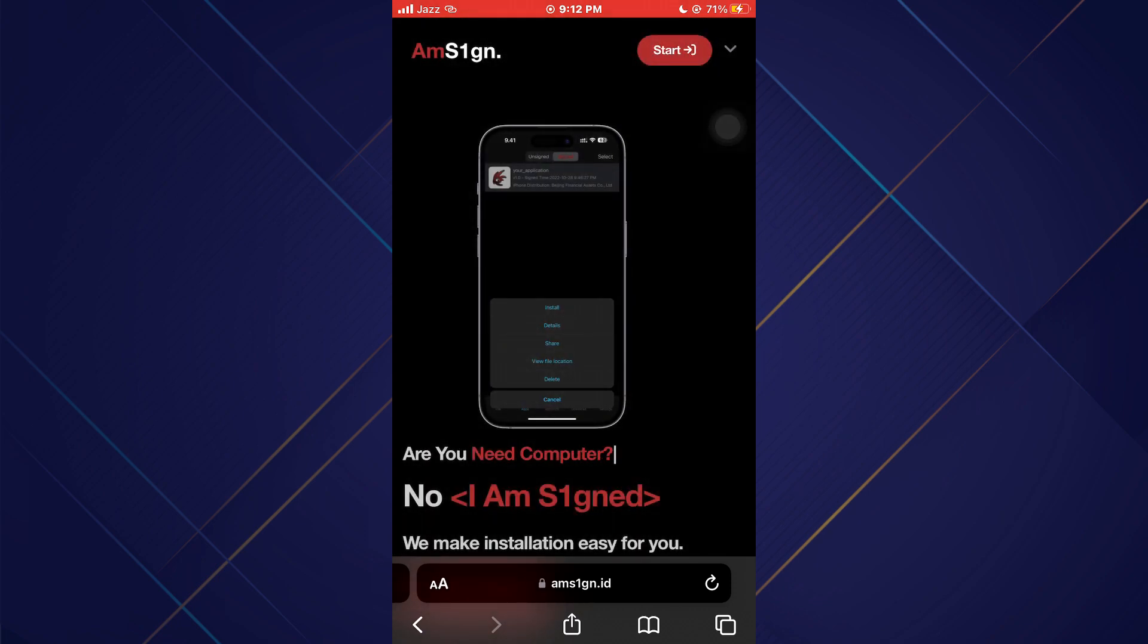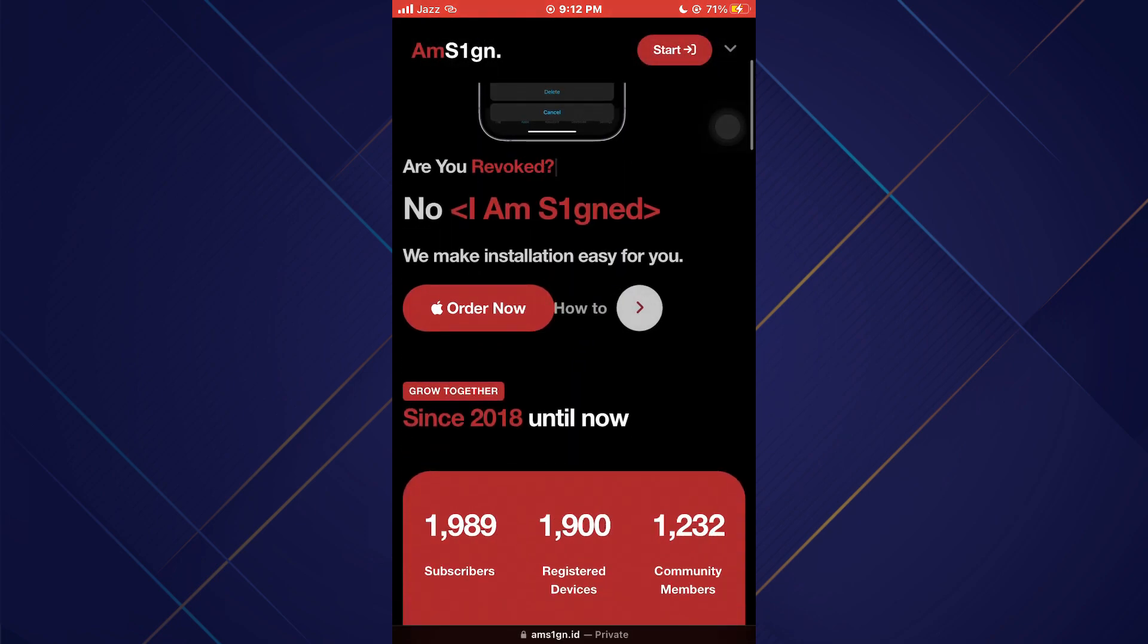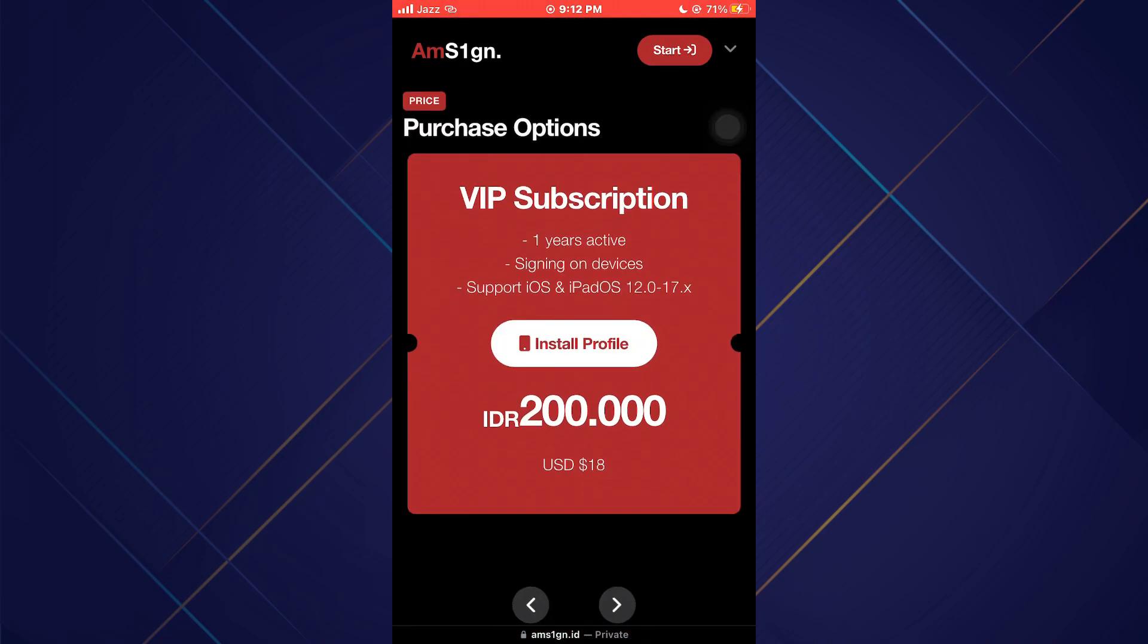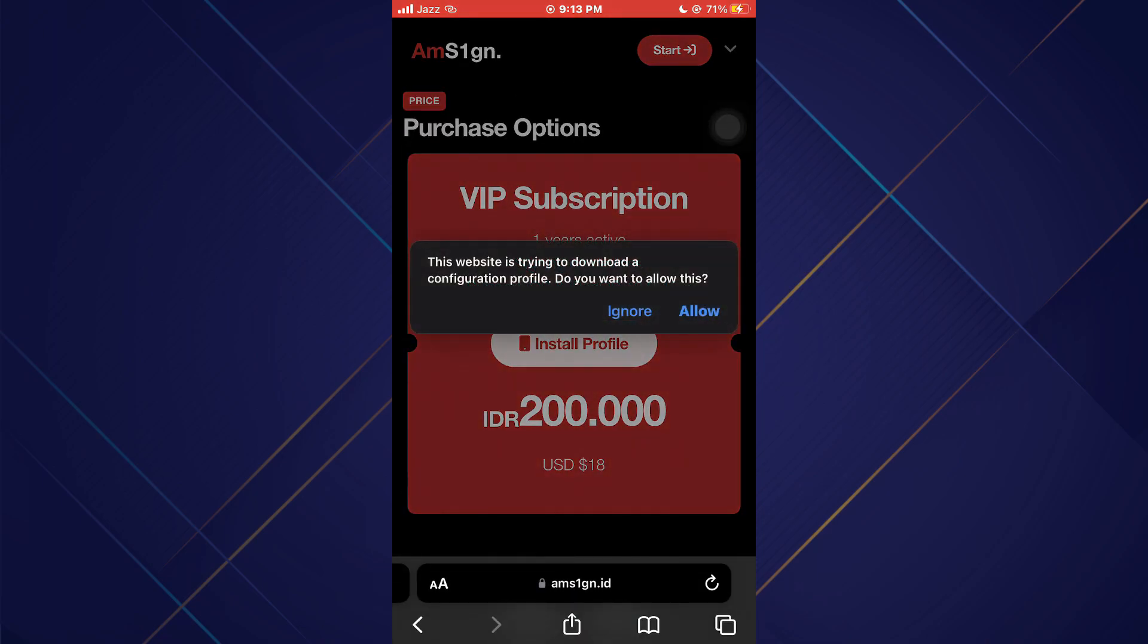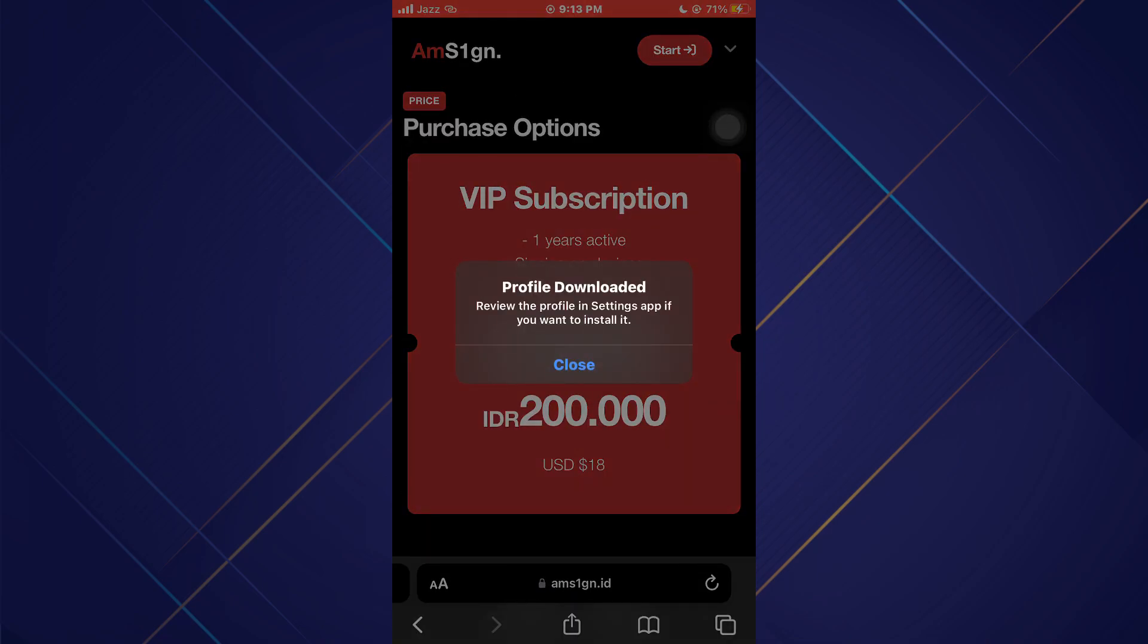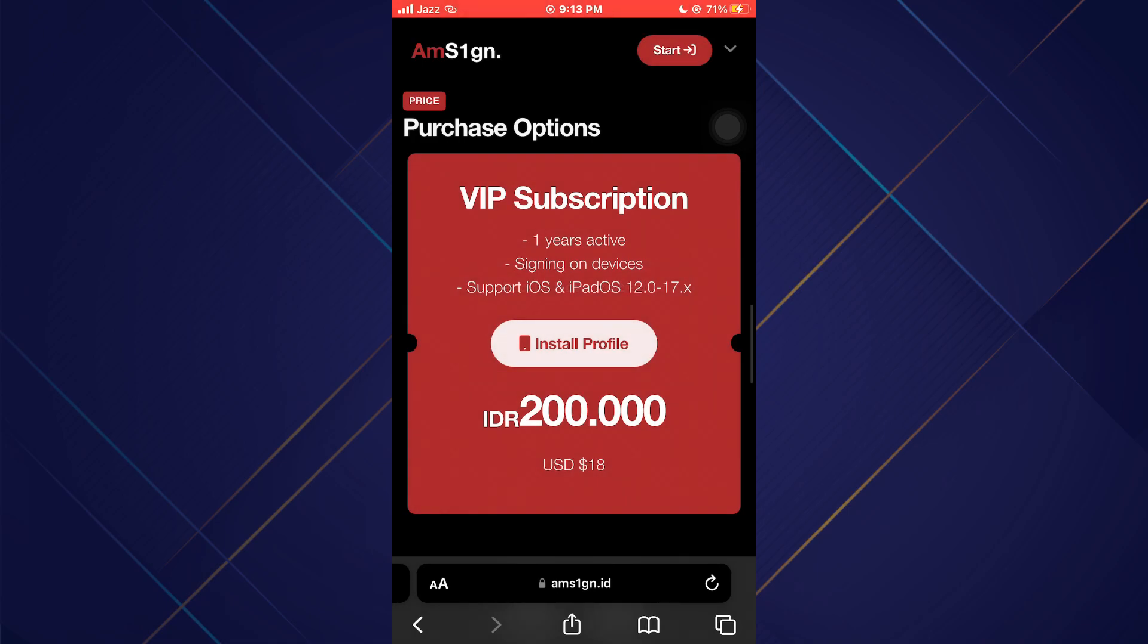Now tap on the Order Now button and then select Install Profile. Once this message is displayed, close the browser.